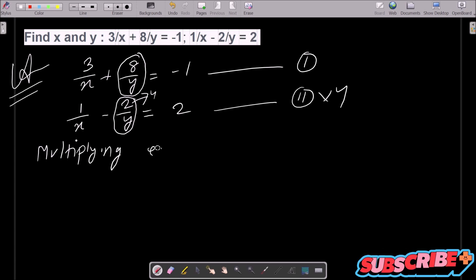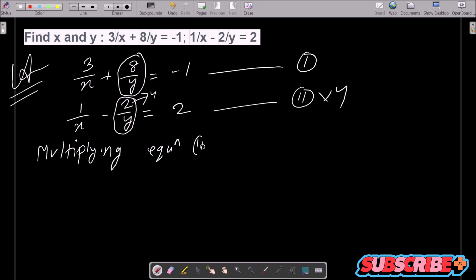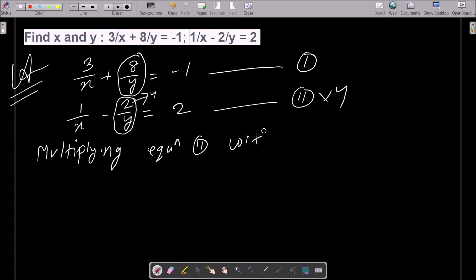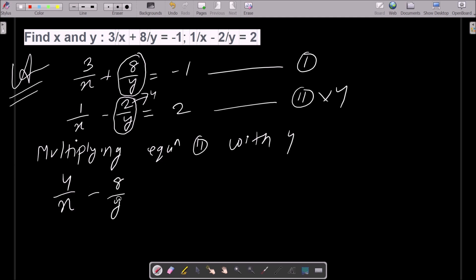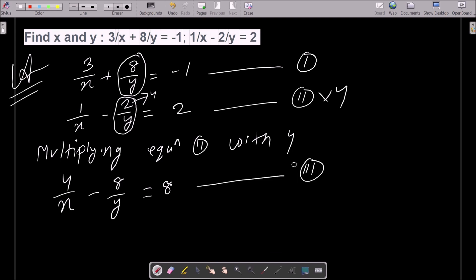Multiplying equation 2 by 4, this becomes 4/x + 8/y = 8, since 2 × 4 = 8. Let's call this equation 3. Then writing equation 1: 3/x + 8/y = -1.